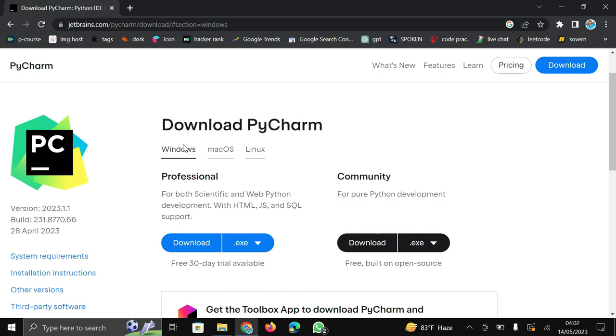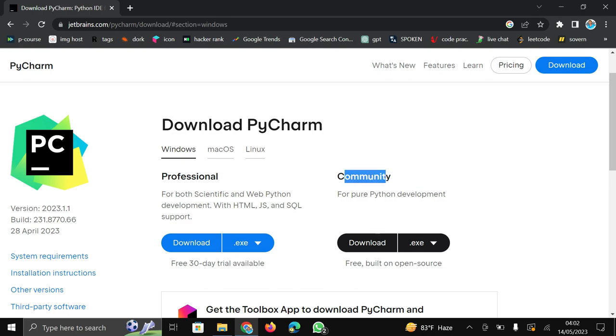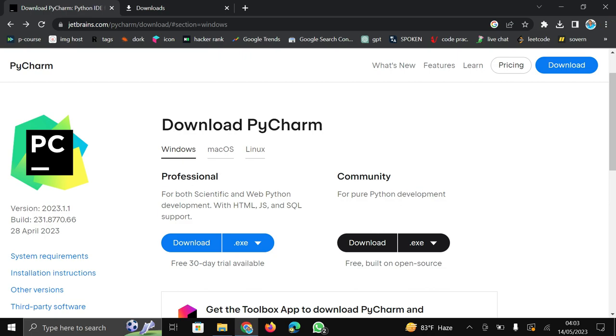Now download PyCharm. Here in Windows option there are two types of PyCharm available. First is professional and second is community version. In professional you need to pay some money for download it and in community version you can download it totally free. What is the difference between professional and community? If you know then write in comment box.